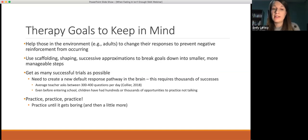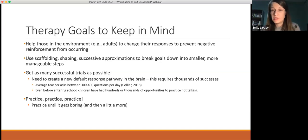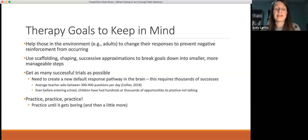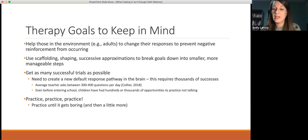I saw one article that said the average teacher asks anywhere between 300 and 400 questions a day. If you think about a student being asked potentially hundreds of questions per day — by their classroom teacher, specials teachers, people in the cafeteria, at the office, by the nurses, by their peers — that's a lot of opportunities for them to not respond and have not responding be reinforced. Those pathways become really strong. Our job as clinicians, caregivers, and supporters is to give them as many successful trials as possible to create that new pathway. As I tell my students: we have to practice until it gets boring — over and over until it becomes so boring you can do it easy, no problem, and then we still practice a little bit more.